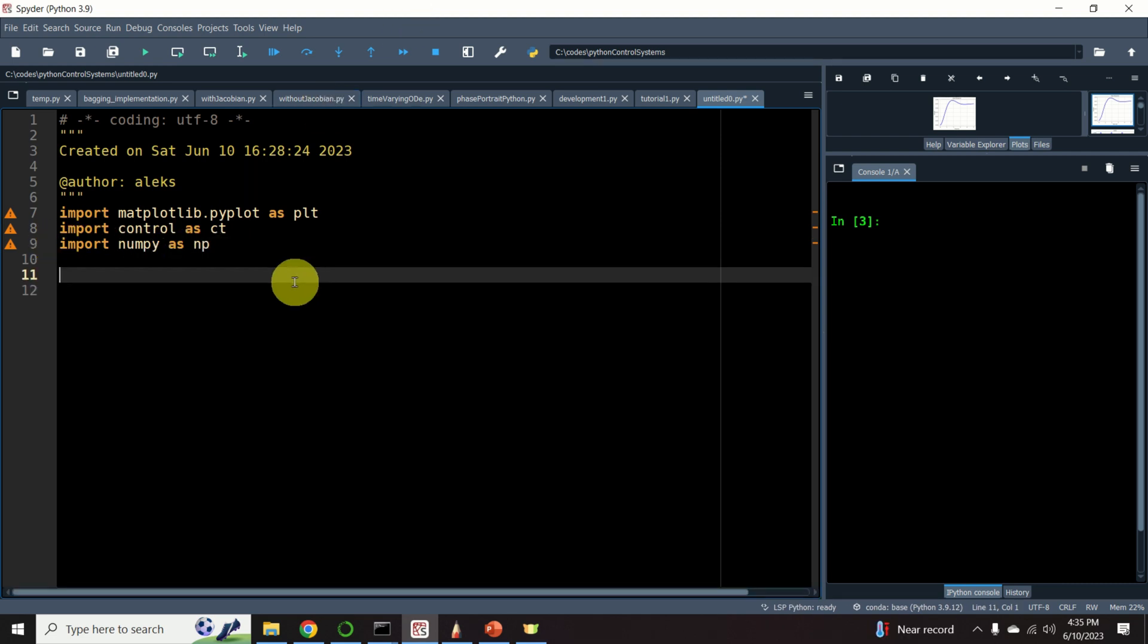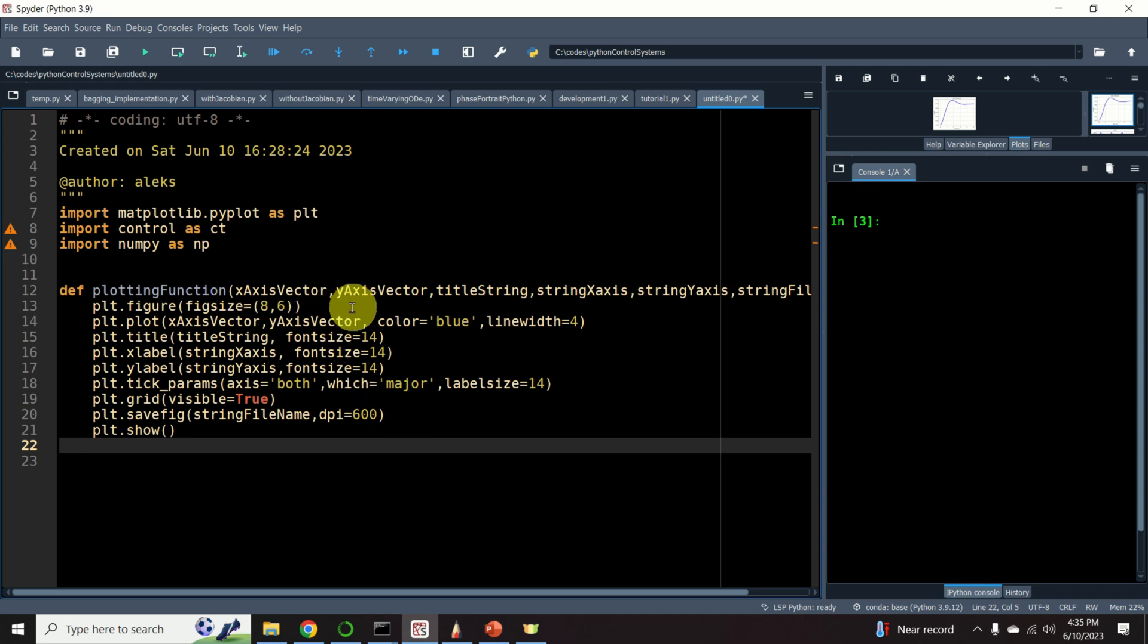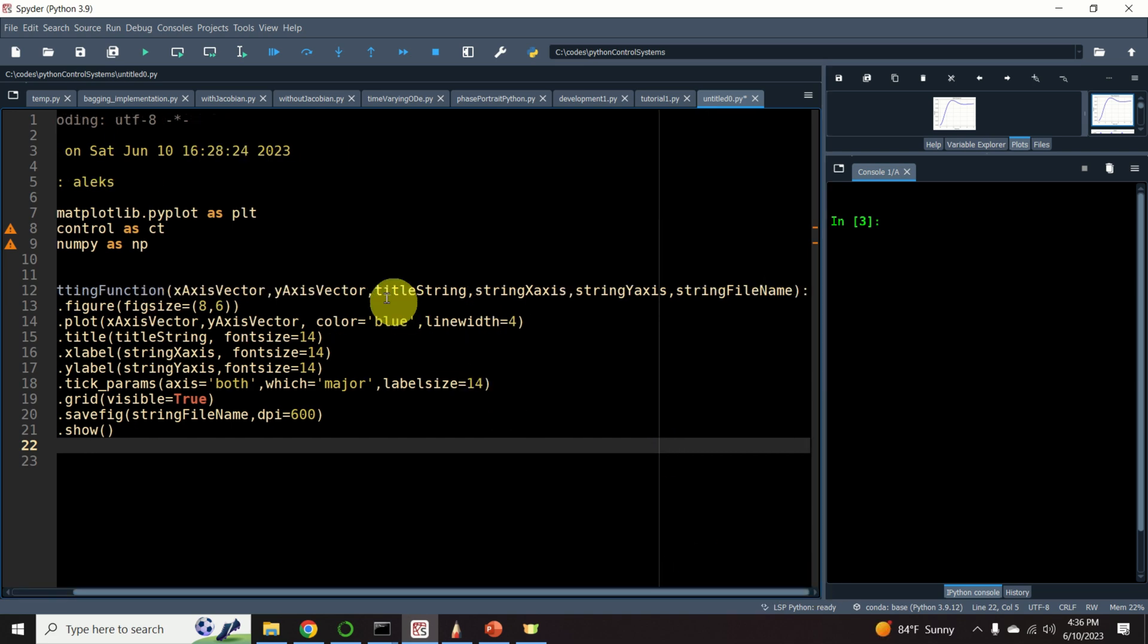Because in this video tutorial, I plan to generate and plot several figures and graphs, I created this plotting function. This plotting function accepts several arguments. The first two arguments are arrays that jointly define a set of points that in turn define a curve in two-dimensional space. Then I have a title string.